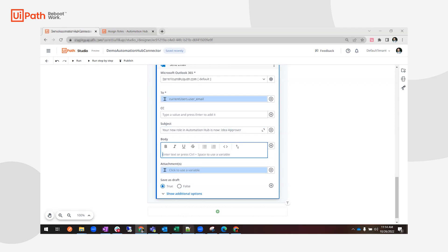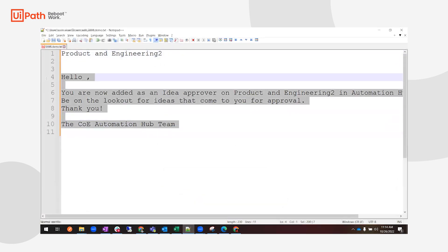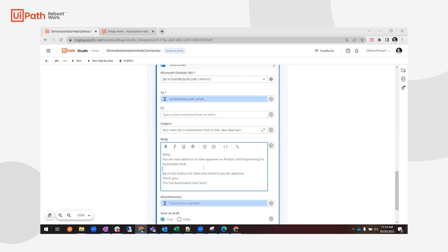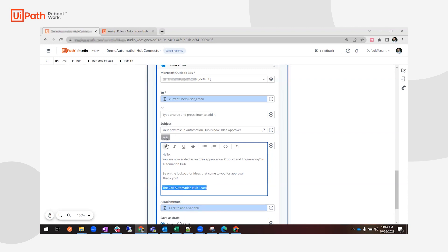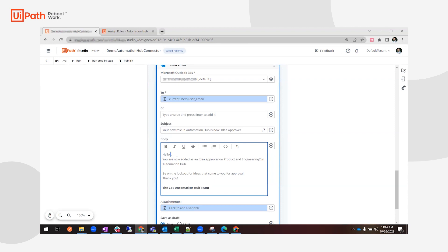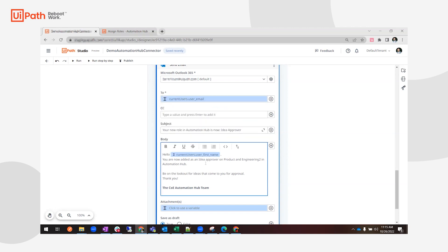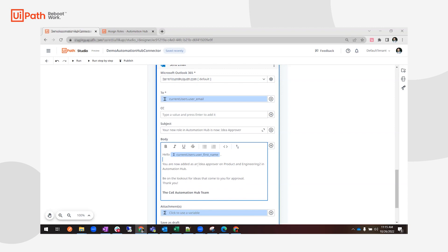That's just an example. You can also add a body here — I have a body as an example and you can format it as you want, make it bold, and you can also use Control+Space to add a variable. I'll use the first name — so the user's first name from the current users array. I'll add some extra spacing and formatting to make it look tidy.